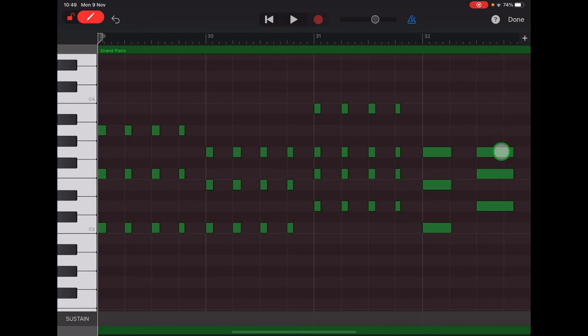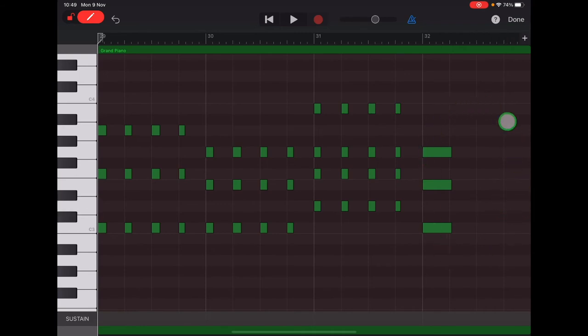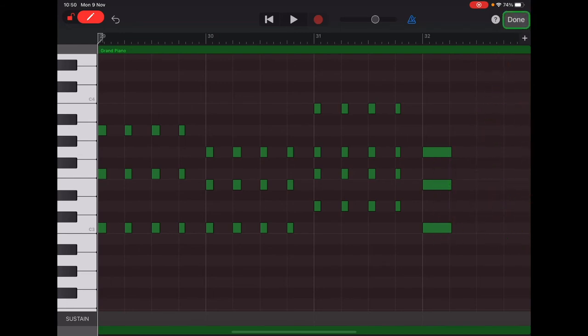So you have to be very careful you're only removing that last stack of notes. Okay, so once your last bit looks like this with the C chord and then an empty space, you can tap done.